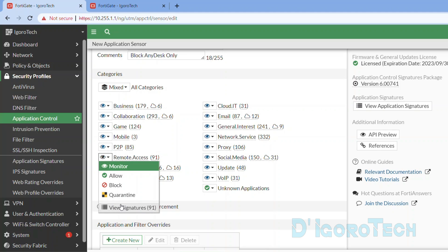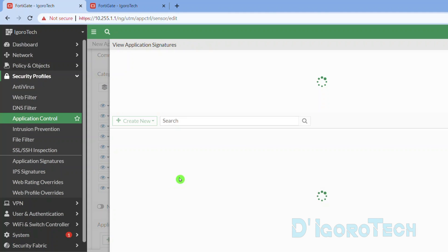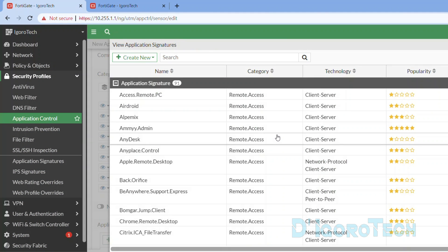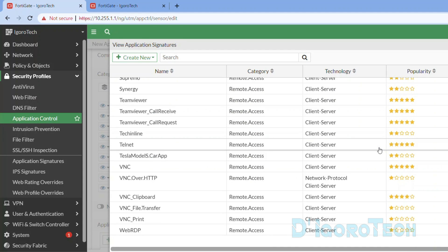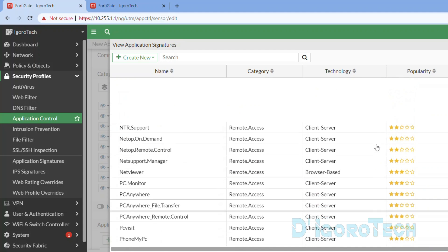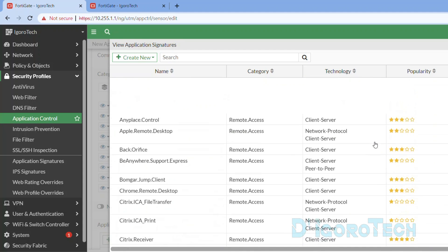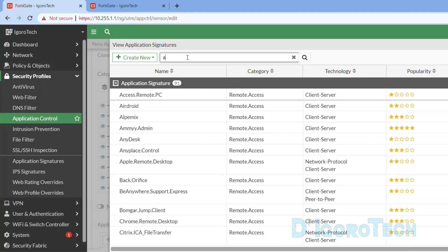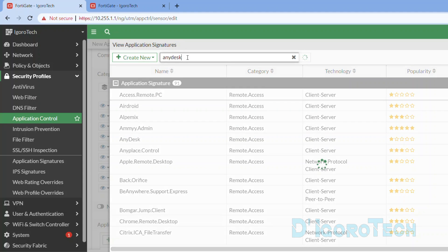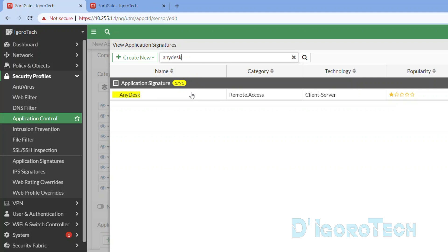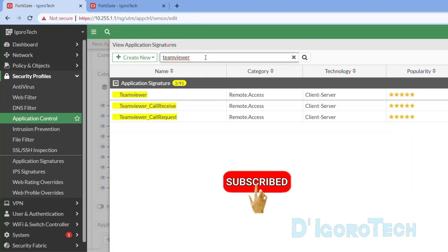Click on it. Here you can see all the applications under this category. Since we have a bunch of applications, it would be easier to use the search option. Enter the application name, which in our case is AnyDesk. You can also search for other Remote Access applications like TeamViewer.